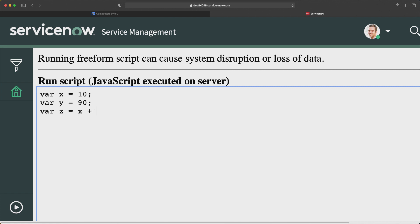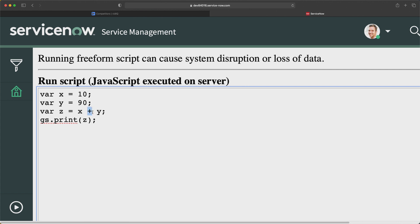I will print this using gs.print, printing z, and adding a semicolon. It can do this addition with the help of the plus operator. Overall, we are doing this arithmetic operation.